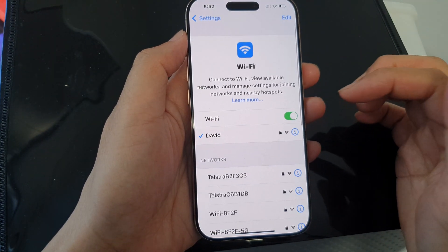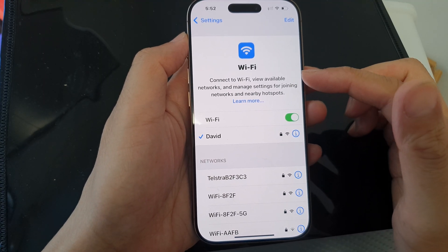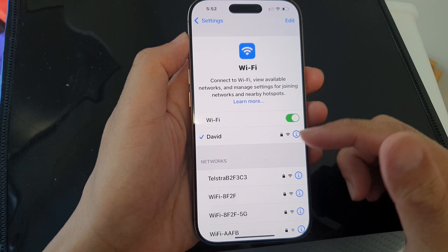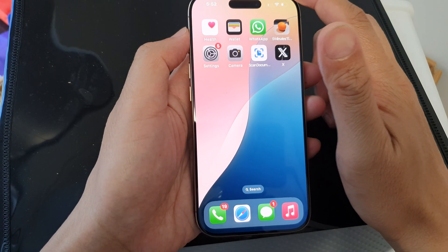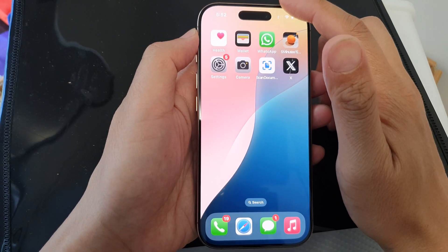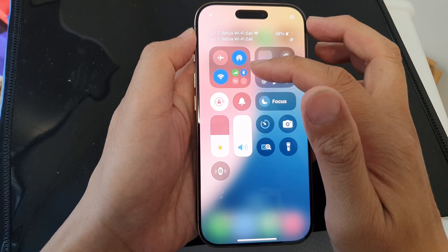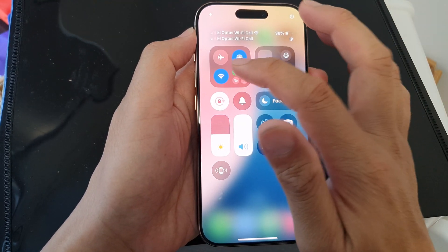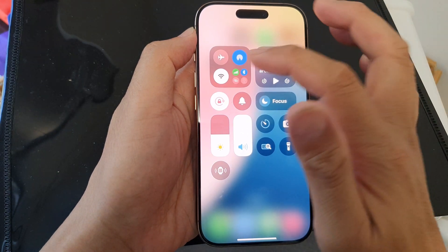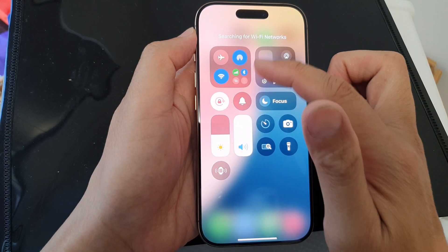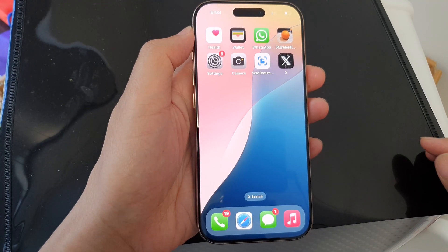And that's it — that is how you can set up the Wi-Fi network on your iPhone 16 series. You can also swipe down at the top corner to open the Control Center, and in the connectivity widget, tap on the Wi-Fi icon to quickly disable or enable Wi-Fi. Thank you for watching this video.